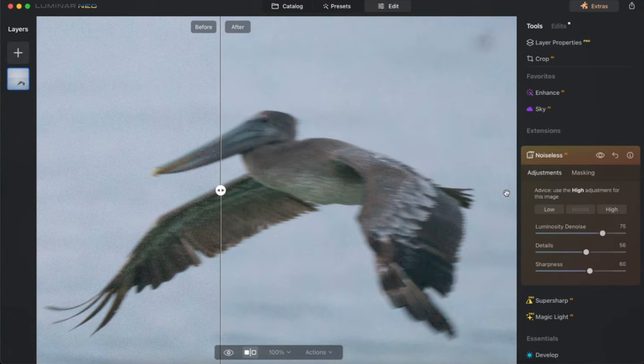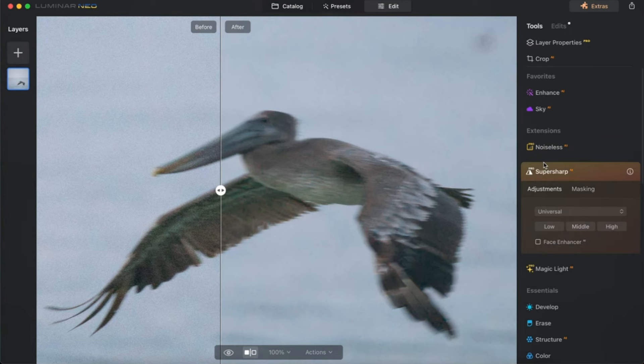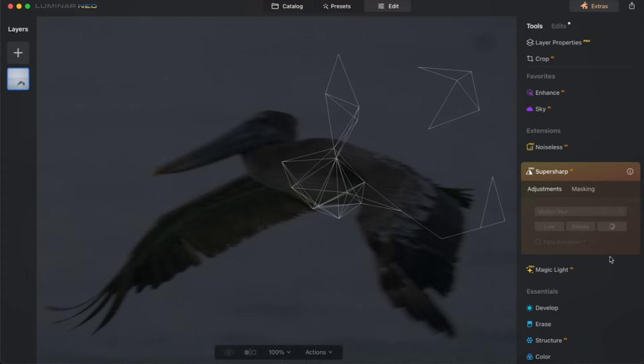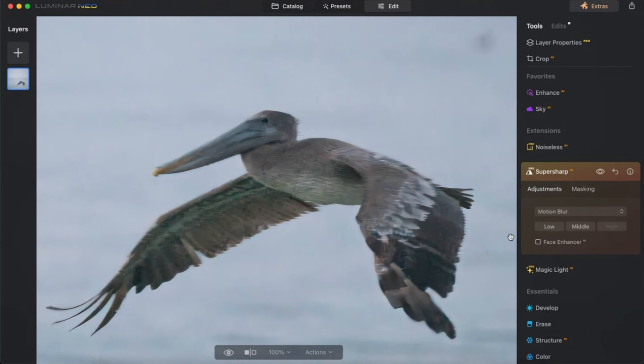Let's head over to Luminar to see if it does an even better job. Let's go to super sharp, motion blur, and I'll do high just to see what this does. Now again, it takes longer in Luminar Neo. I have the fastest Mac you can buy right now, and it does take a little bit longer. So here's what it's done with the motion blur — while I think it has done a little bit better job than Topaz Photo AI, I still don't think it's great.